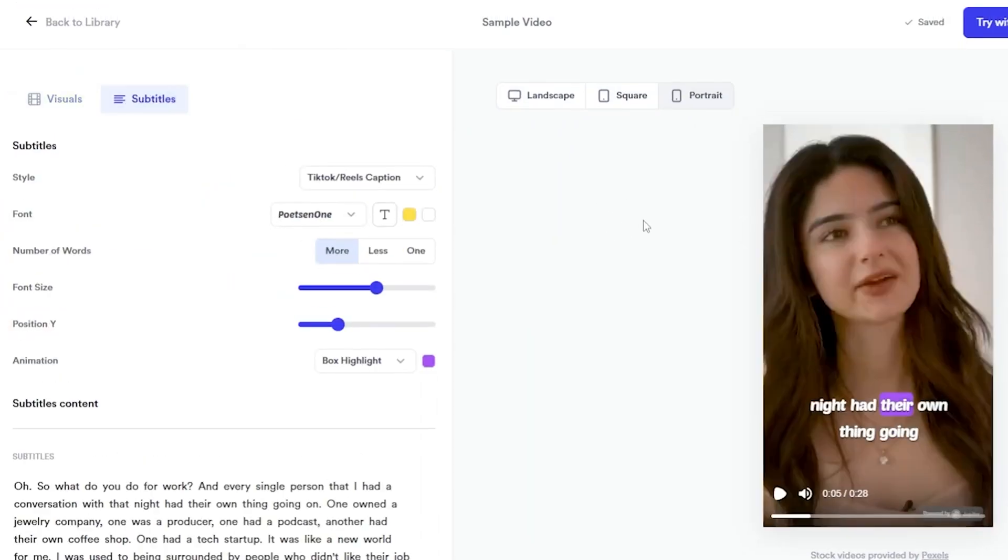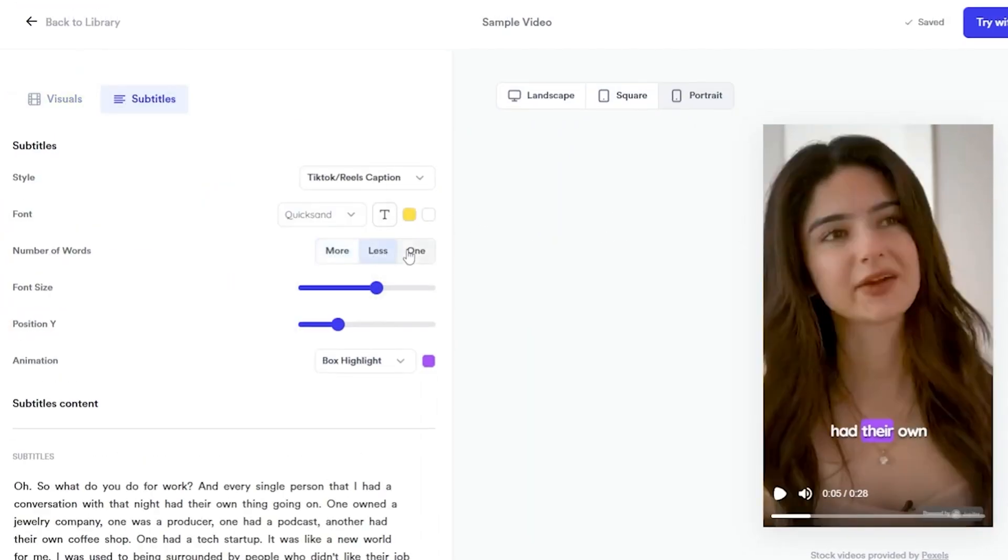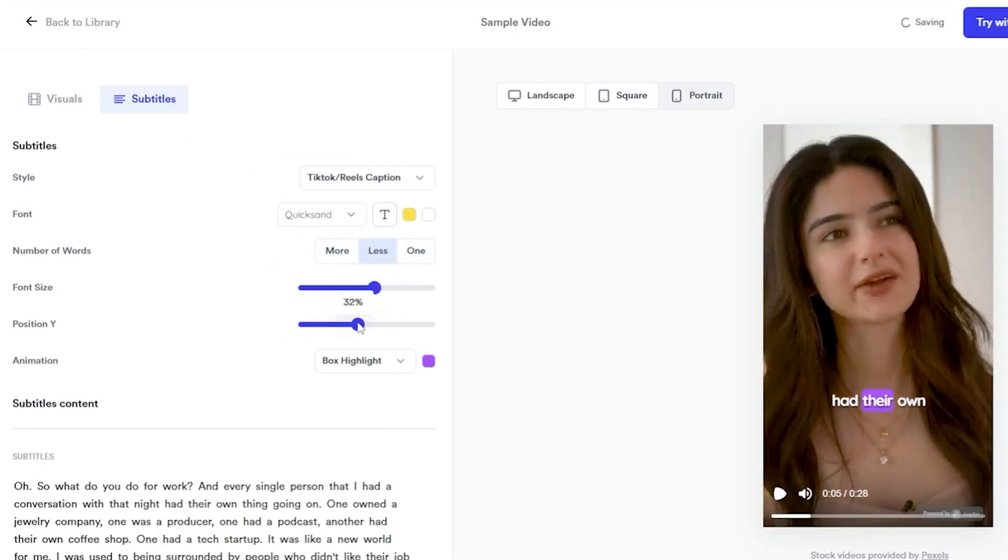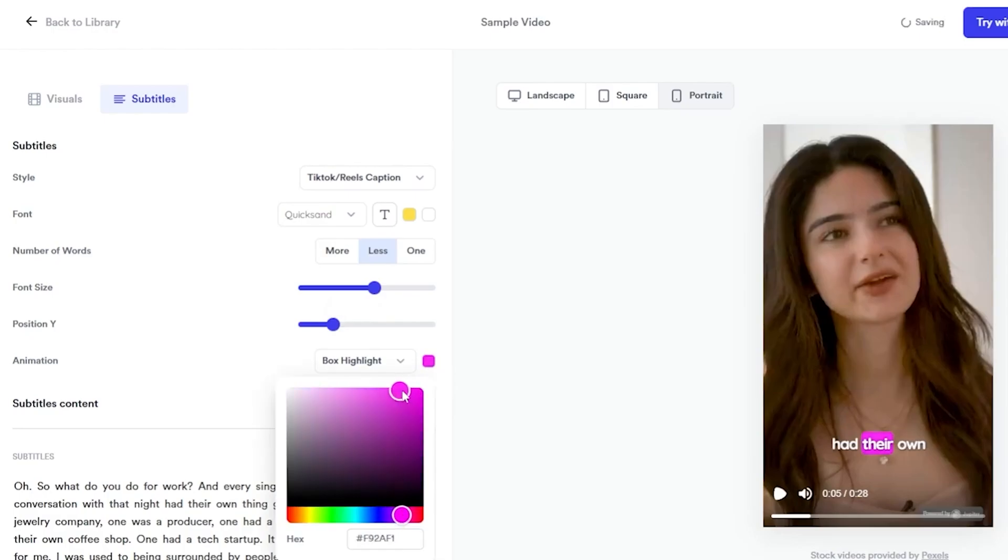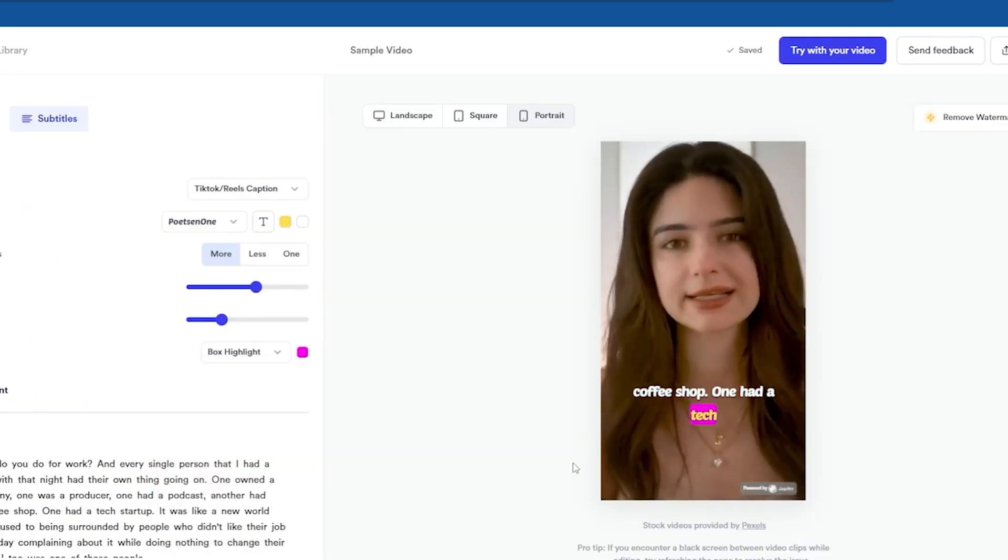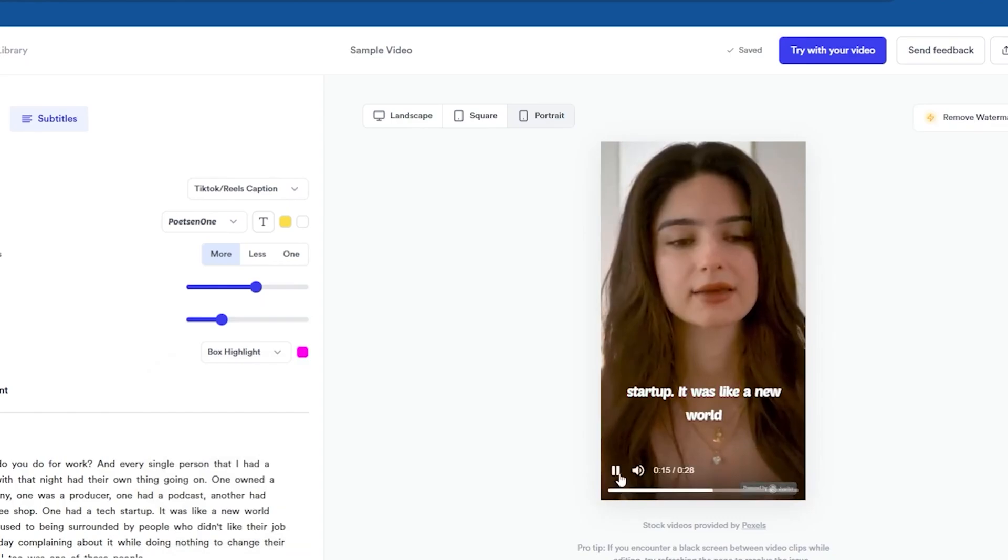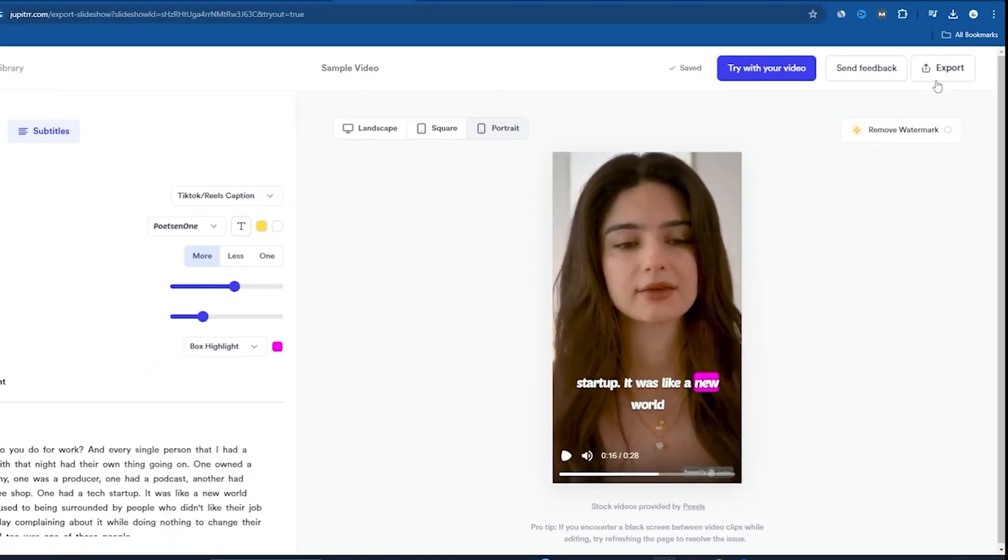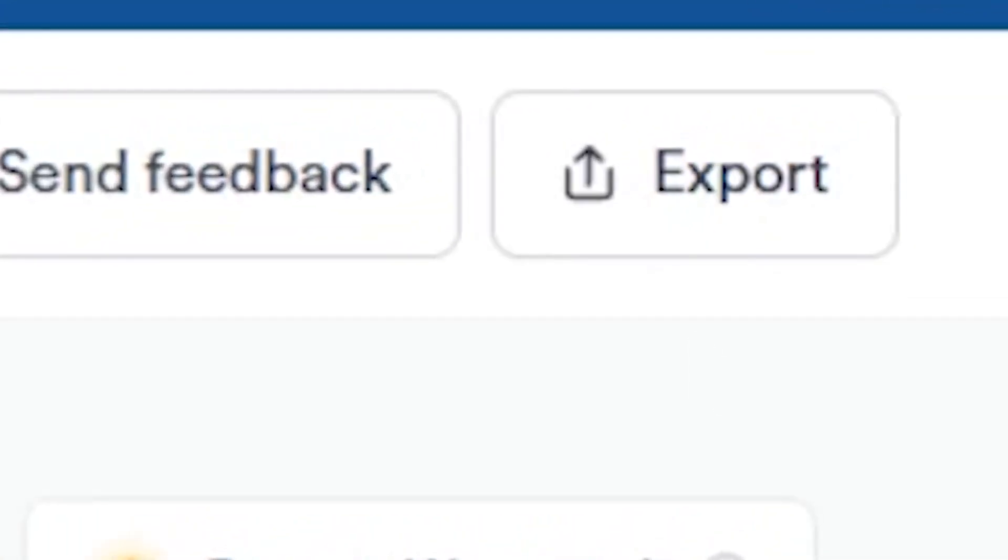You can also change the font style. My favorite is Quicksand. You can choose to have four words or just one word per scene. You can change the font size, position, and color. Last but not least, let's say you want a pink color. Let's try playing the video now. Coffee shop one had a tech startup. It was like... I feel satisfied with this video and can now export it.